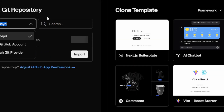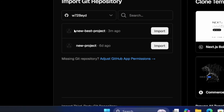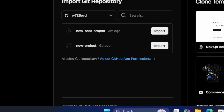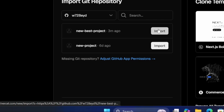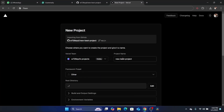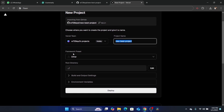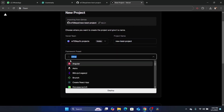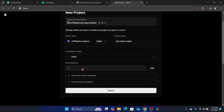After that, you will be able to select your project. As you can see, 'new project' is the project I created a few minutes ago. You want to click on 'Import'. You can also rename this project here. Here it says 'Framework preset' — I'm going to leave it as 'Other' since this is just a random project. After you are done, click on 'Deploy'.